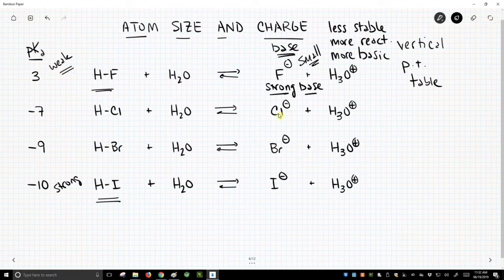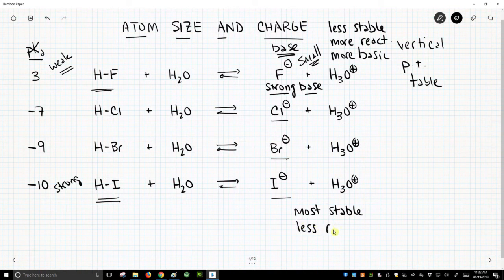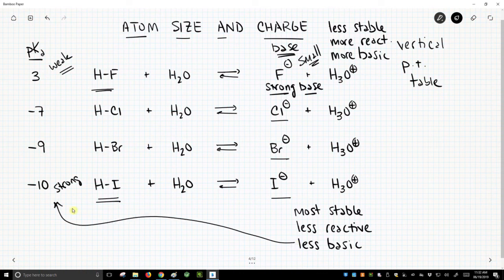As you move down the periodic table, chloride gets a little bit bigger, bromide bigger still, and iodide is the biggest. Therefore, iodide is the most stable, which means it's less reactive — less reactive as a base, so it's less basic. Once we say it's less basic, that means the corresponding acid that gave rise to that base is a stronger acid.